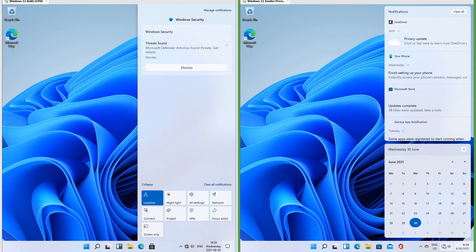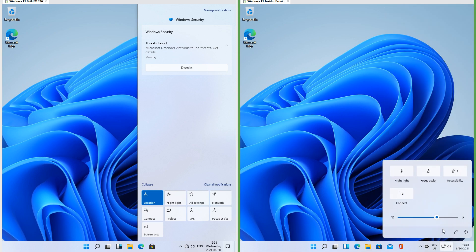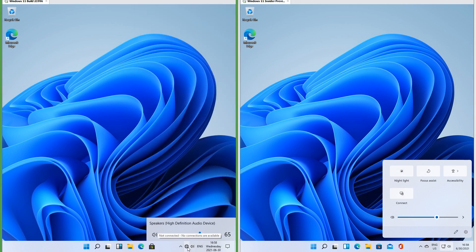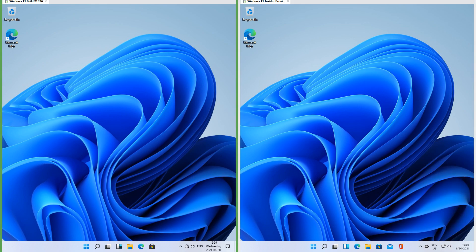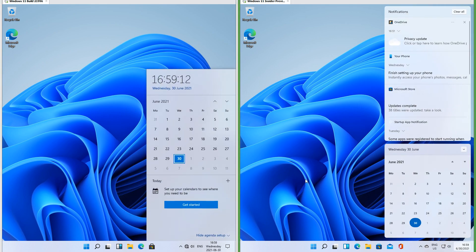In Insider Preview, when you click the network and volume icons it brings up the actions with a volume slider underneath. In the leak the network and volume icons are separate; in Insider Preview they are combined. In the leak the calendar is square and touches the edges; in Insider Preview it is rounded and floats.